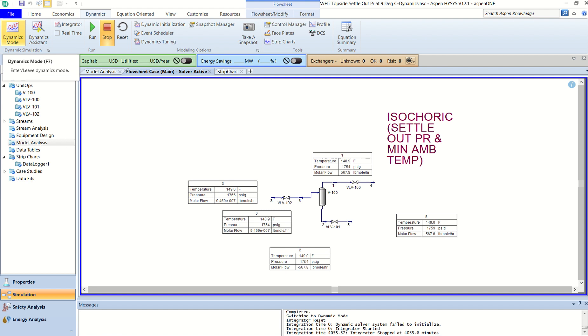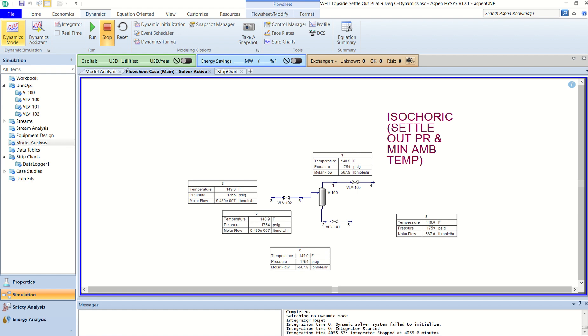And then we will come to dynamics and we will run the simulations and we will understand how the pressure and temperature goes down. This calculation of this HYSYS report can be used for giving the reports to the client. Before we start, please don't forget to like and subscribe my channel.